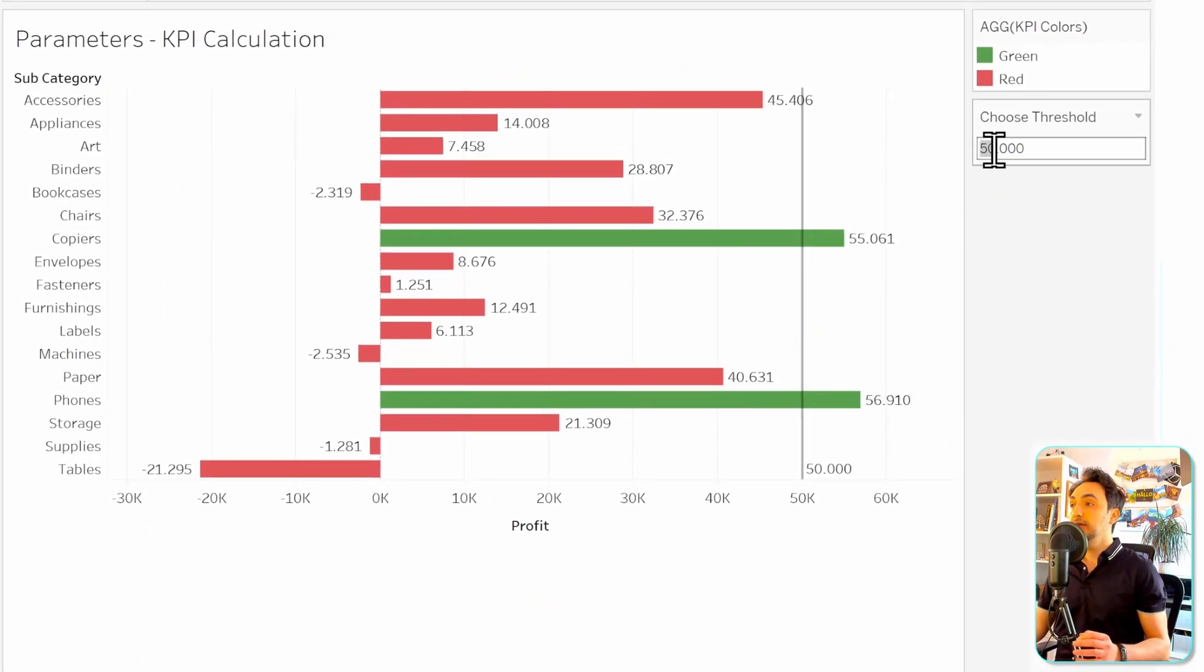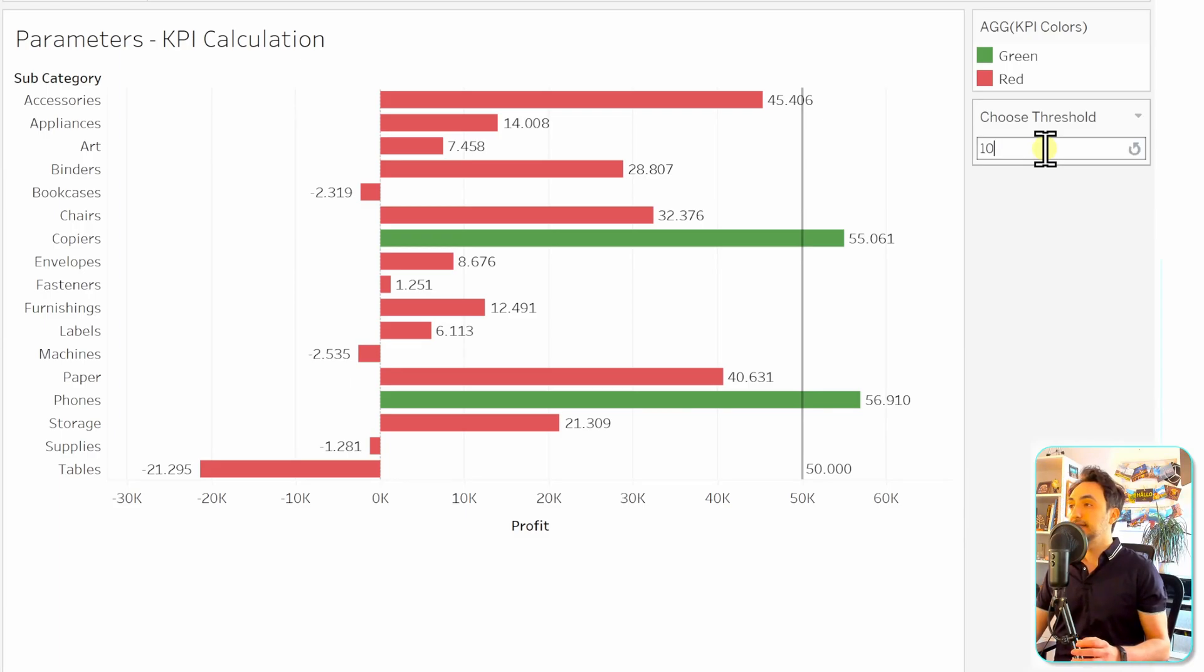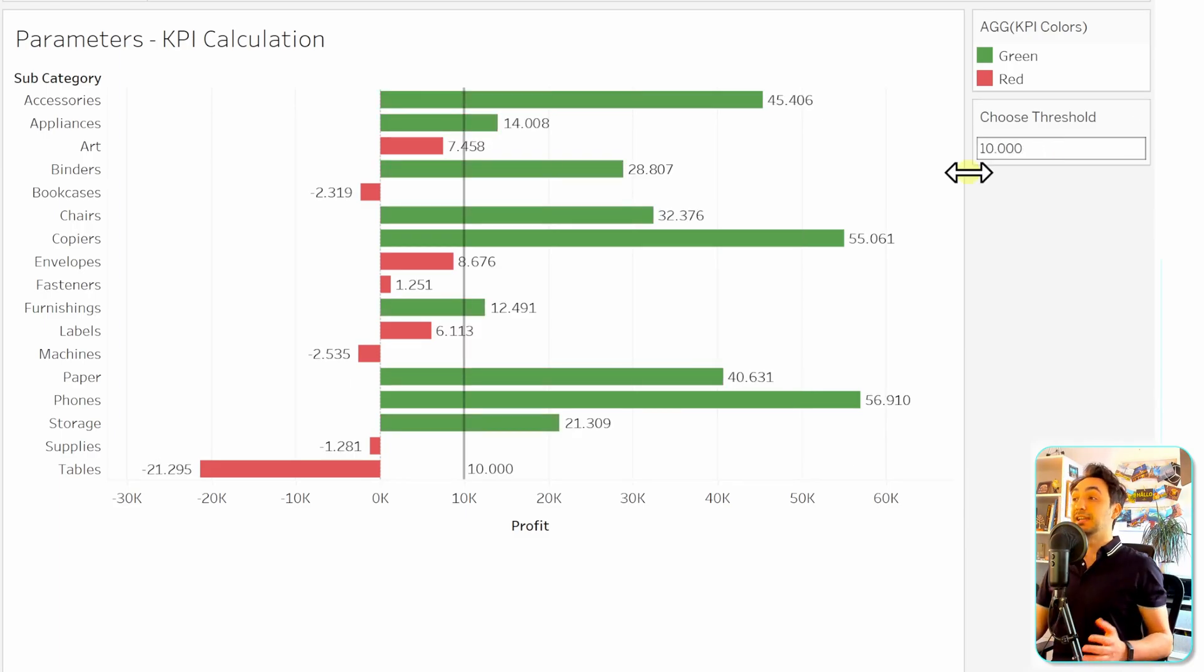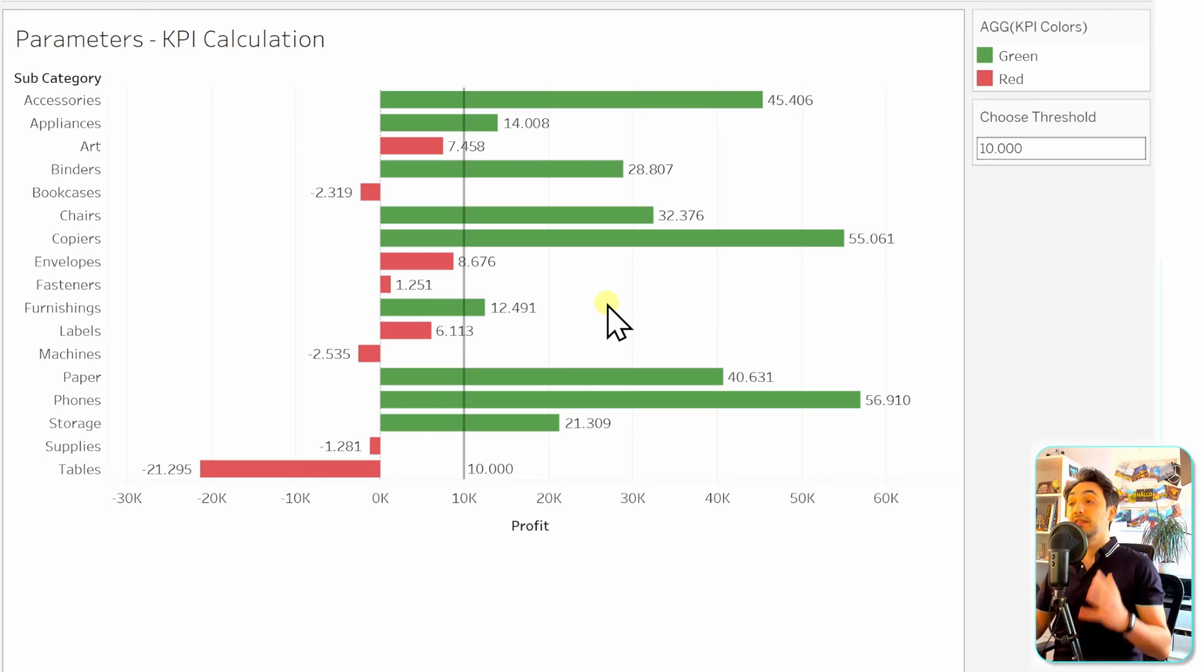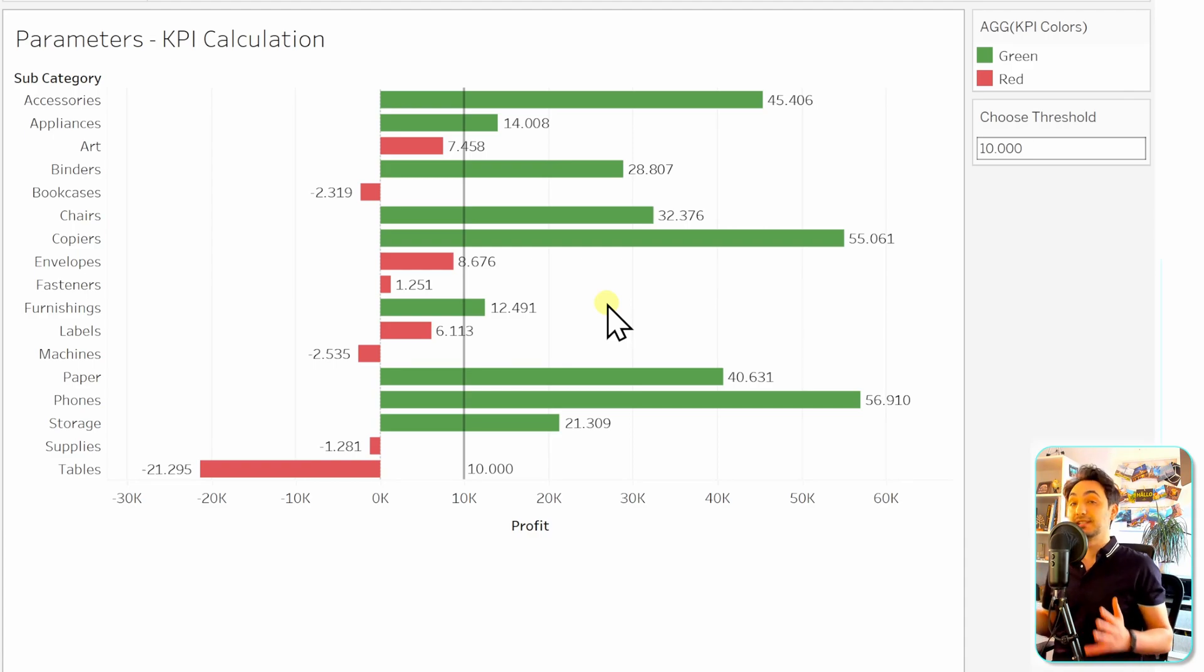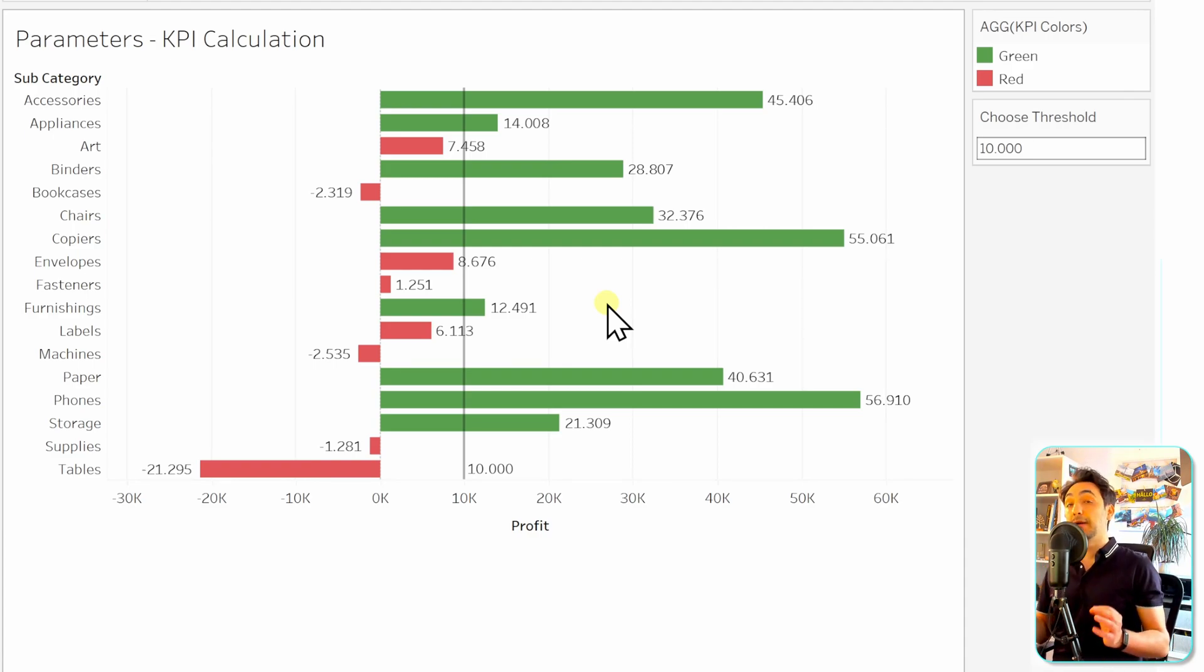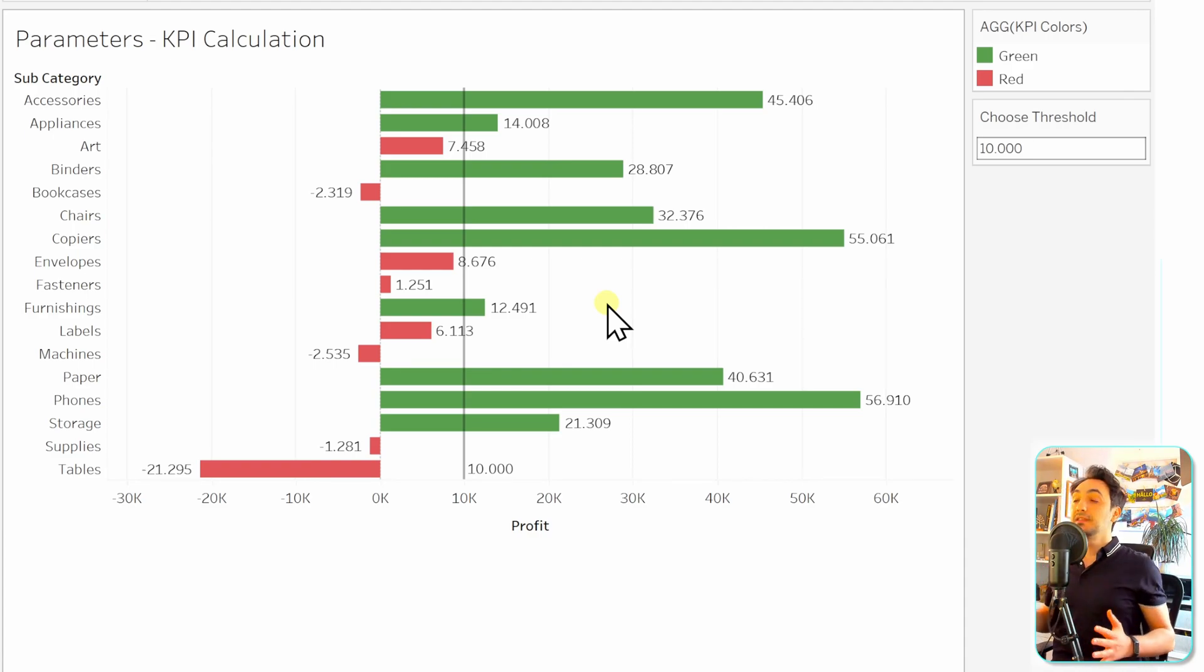If we go and change the value from 50k to, let's say, 10k, as you can see the user can control everything in the view with their input in the parameter. They are changing the calculations as well as the reference line. It's really cool and professional to have this dynamic on your reports.